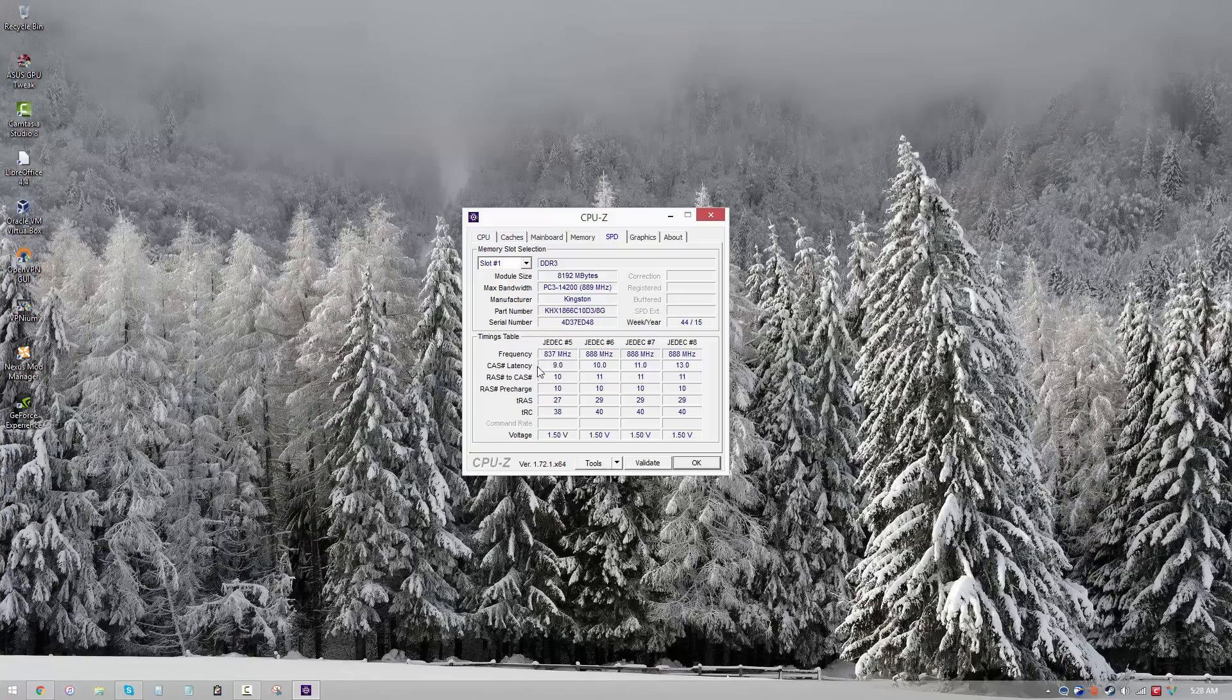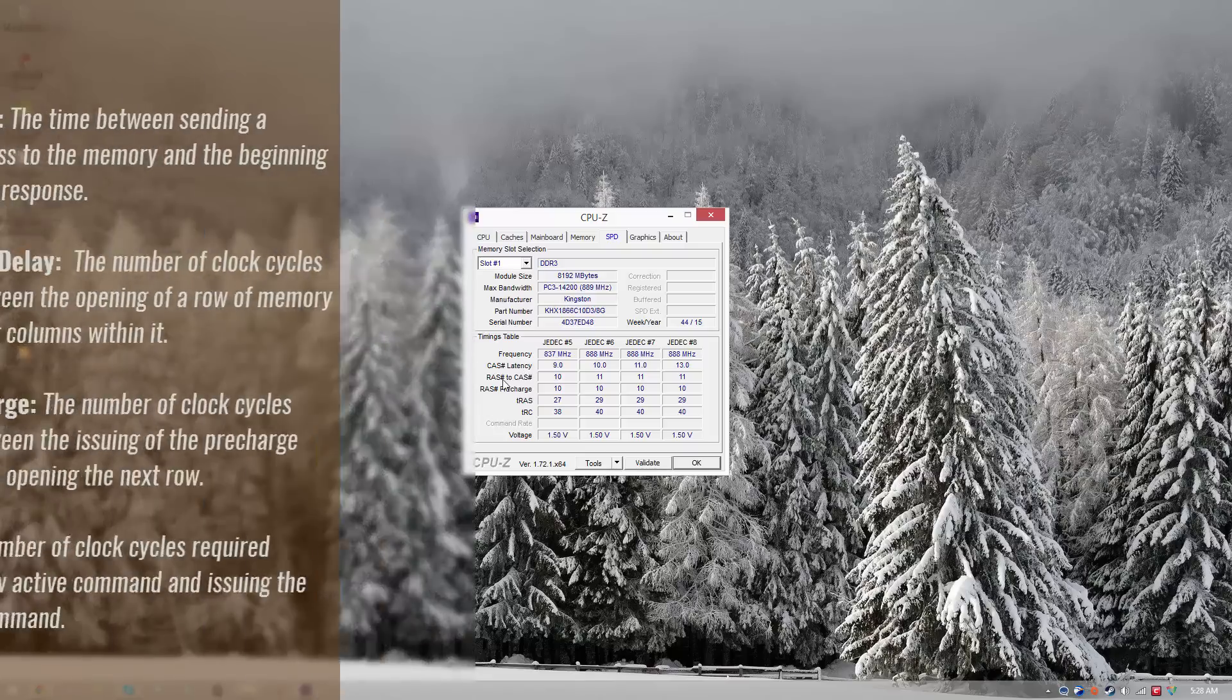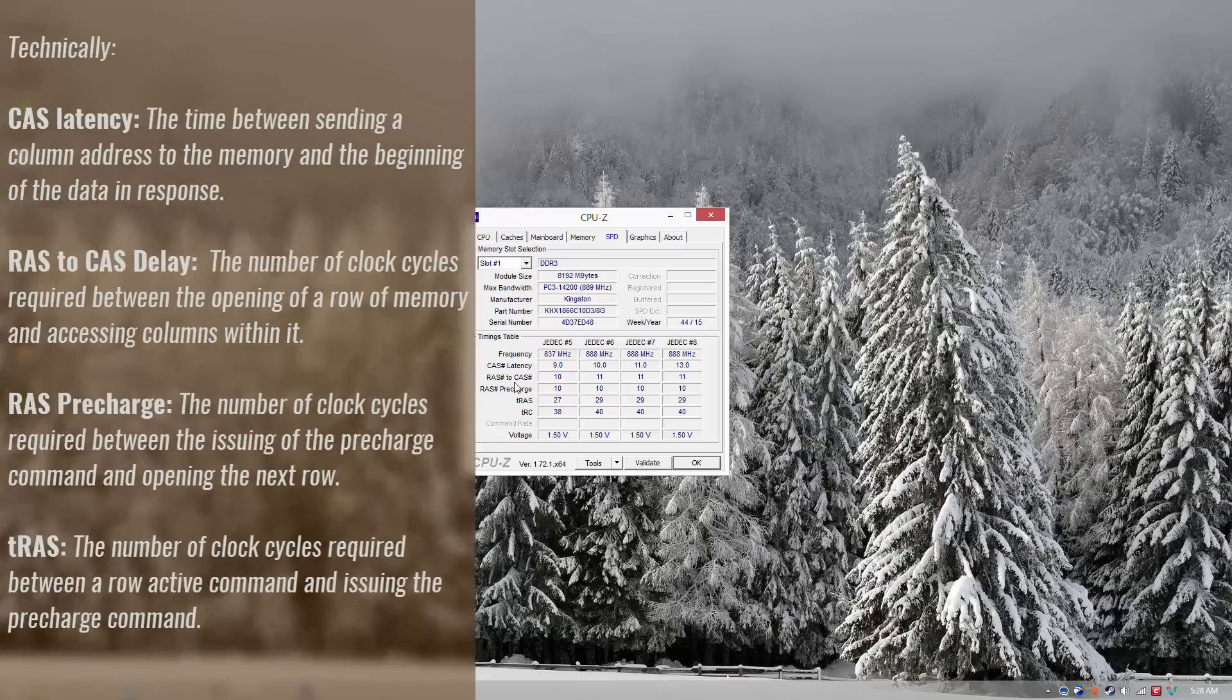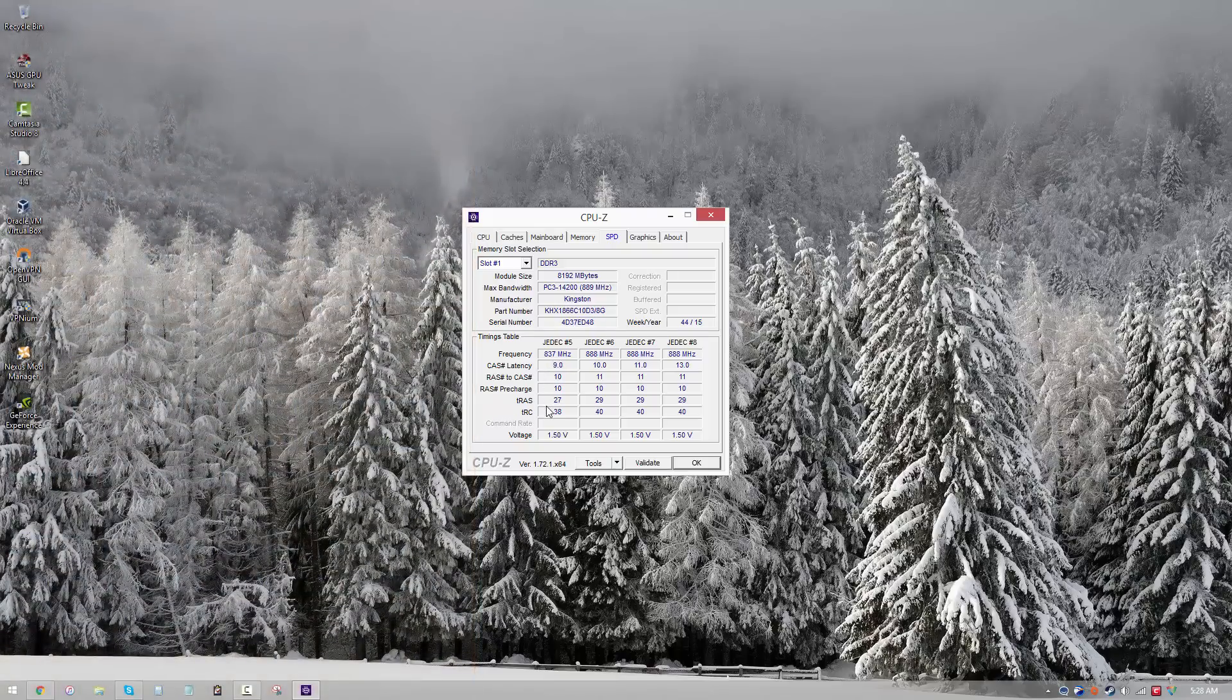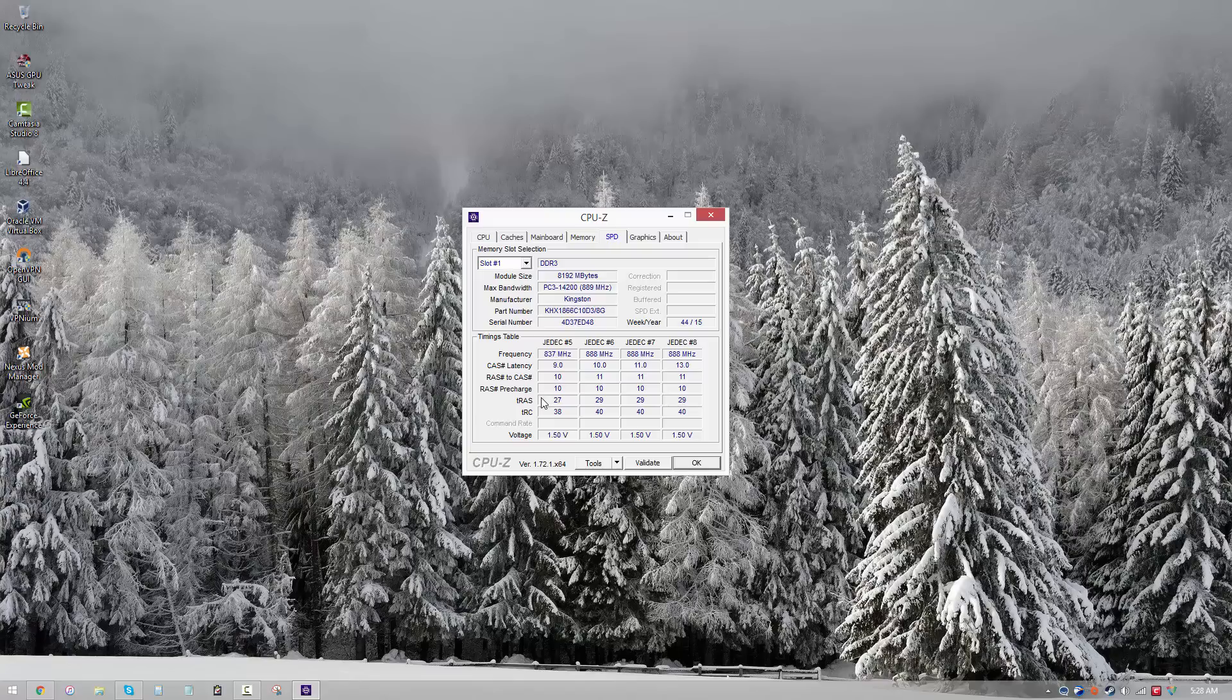And then you have your CAS latency, your RAS to CAS delay, and your RAS precharge, and then your tRAS and tRC. So what you want to do is note down these values for this particular frequency. And keep in mind, your motherboard may not represent frequency this way. It may be showing the double data rate, so simply divide by two and find the proper setting, and then add these timings.